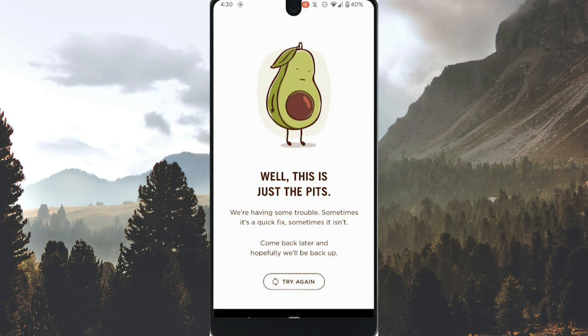First, if you have already installed the Chipotle app, you can uninstall and install again, and this might help fix the Chipotle registration error.